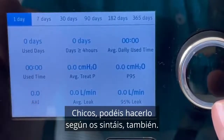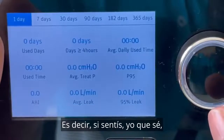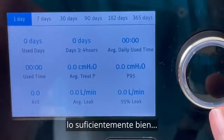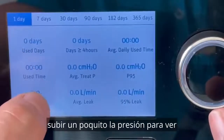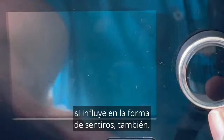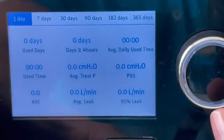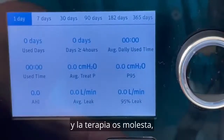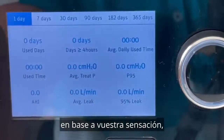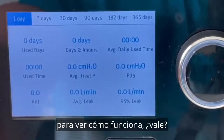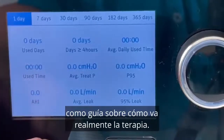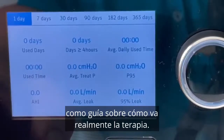You can also go by how you're feeling. If you feel you're not getting enough pressure or not getting good quality sleep, bump it up a little bit to see if it influences how you feel. Or if you're getting a lot of mask leaks and struggling with the therapy, bring the pressure level down to see how you go. But always report back to the apnea hypopnea index as your guide to how your therapy is really going.